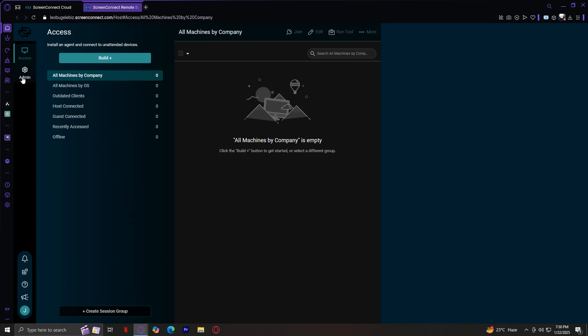Let's start with the access section. This is where you can manage machines and establish remote connections. When you log in, you'll notice several buttons and features. This blue button, the build button, is at the top of the page. This is one of the most important tools in Screen Connect.